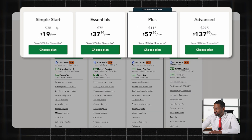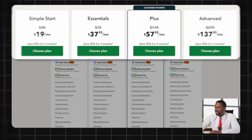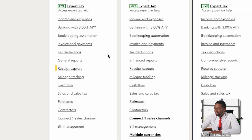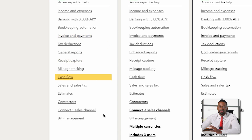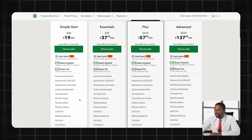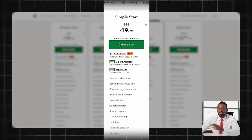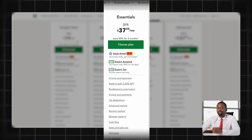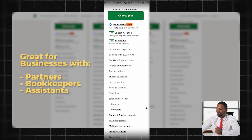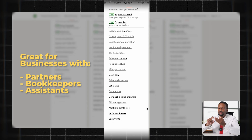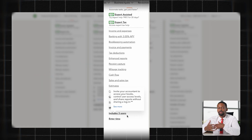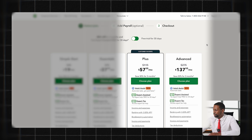There are four plans to choose from: Simple Start, Essentials, Plus, and Advanced. All of the plans have income and expense tracking, bookkeeping automation, invoices and payments, receipt capture, cash flow management, and a lot more. For most of my small business clients, starting with just the Simple Start is absolutely fine. Sometimes clients may need an Essentials account if they have a bigger team or partners, because with the Essentials account you're able to add more users for handling invoices, accounts receivables, and accounts payables. The Plus and Advanced plans aren't really necessary for your average small business.